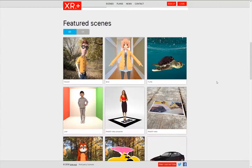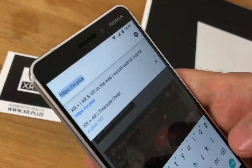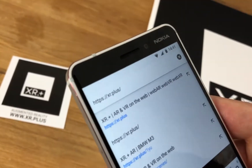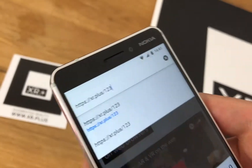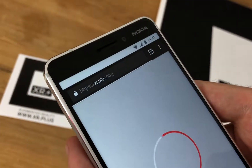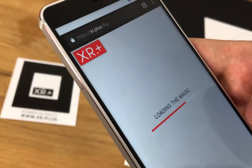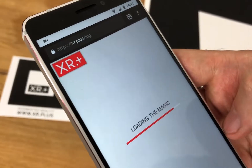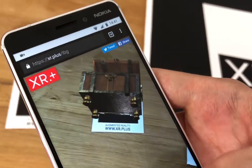Our platform offers a wide variety of public scenes you can preview on your device. Links for those scenes are kept pretty simple — only three characters — so it is easy to send them via text message or even memorize them. As you can see, using XR.plus is really easy.